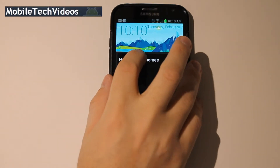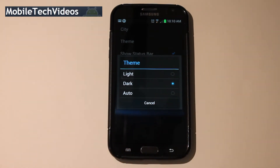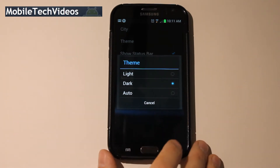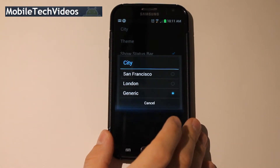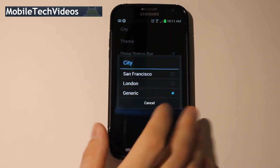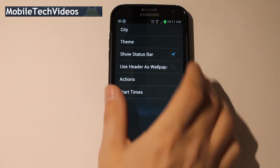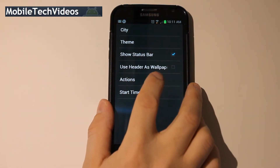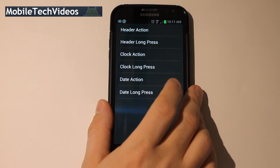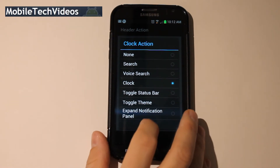There's a header bar and themes section. You can change the theme from light to dark or auto, and in auto mode the theme will change according to the time of day. You can change the city — there are only three options: San Francisco, London, and generic. You can also opt to show the status bar, use the header as wallpaper, choose an action, and determine what happens when you press on certain things like the clock. All these options are the same for every choice.